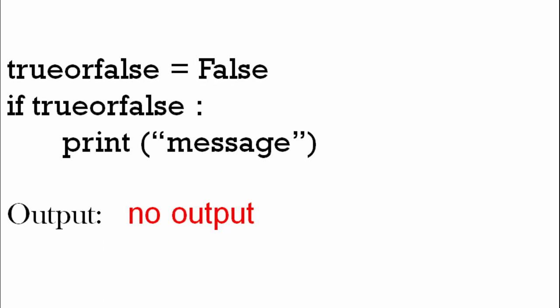In the other case where it's false, we don't want it to print message. The condition is not true, it's false, so don't do it. So there's no output - there's nothing printed to the screen. When it says 'output: no output', the text is in red just to show you it doesn't output to the screen in red, it's just so it's easier to see.